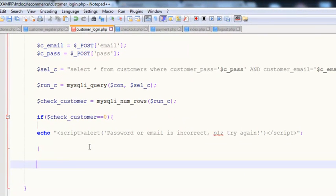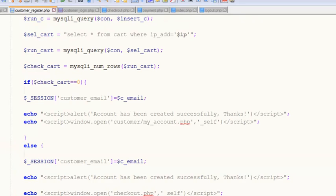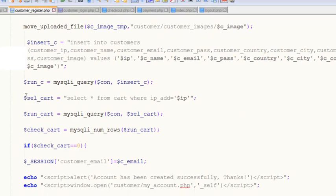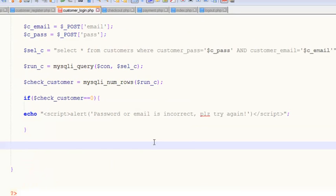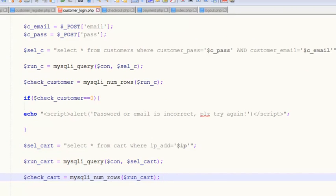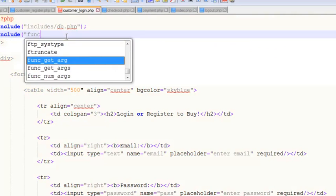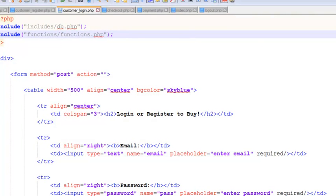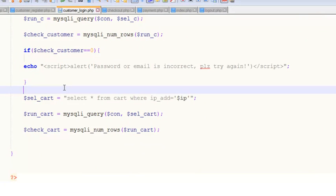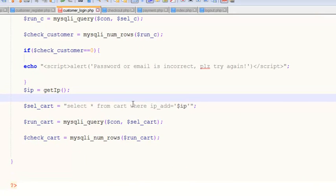Before handling correct login, we will also check the cart. From the customer registration page we copy the cart check block. We'll include the functions page as well — include functions/functions.php — which has a function for getting the IP address of the user. Then we create a variable: $ip equals get_ip(). We can now SELECT from cart WHERE ip_address equals this $ip.